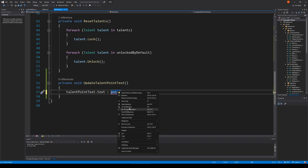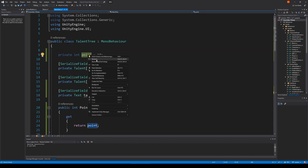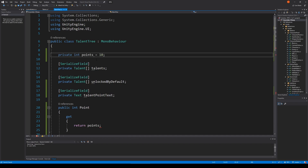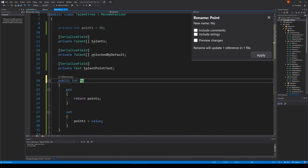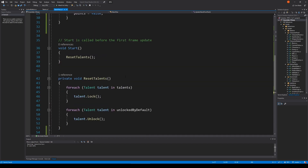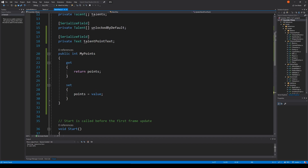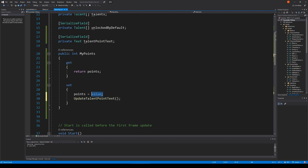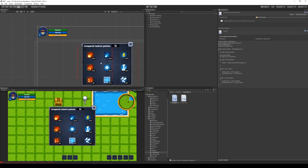I would like to call it points with an S, and let's call the variable myPoints. So I'm just going to write that. And when do I want to do that? I would like to do it whenever we have set the amount of points. So whenever we change the amount of points, we just call UpdateTalentPointText. So with this line of code, we are sure that this one here is updated whenever we click something.